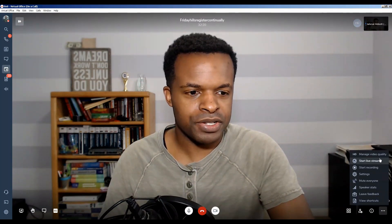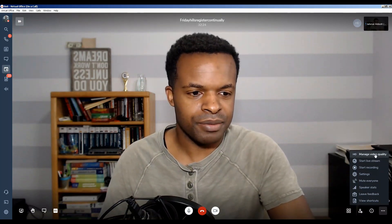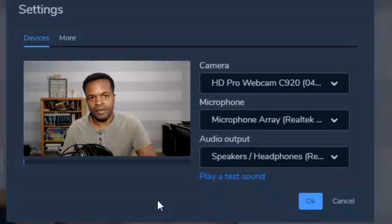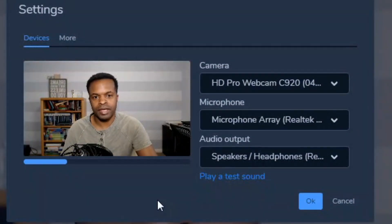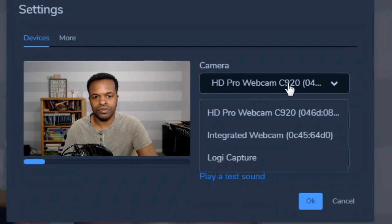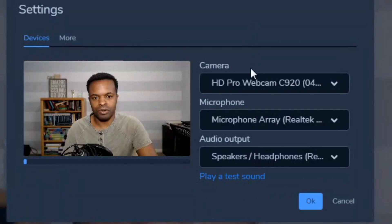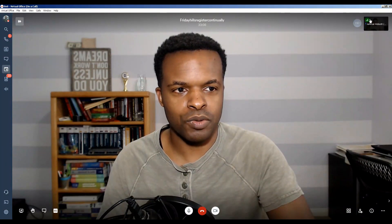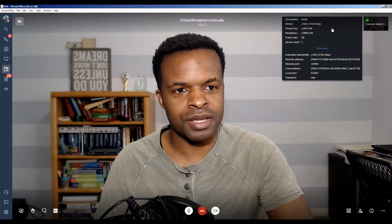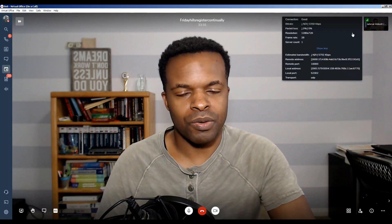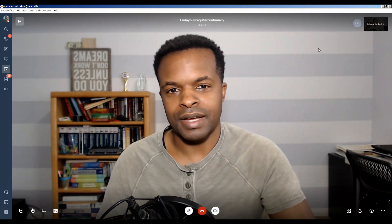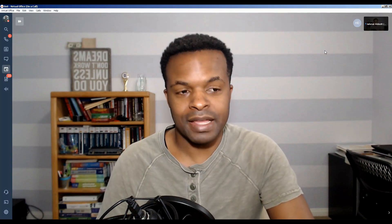These three dots give you more options to manage the meeting itself — you can manage video quality, start a live stream, or start a recording. I'll bring up the Settings, which is pretty important if you're having problems with your microphone or camera. You can select the appropriate devices here. You can also view meeting statistics, which shows packet loss, bit rate, and connection quality — a more technical view for those interested in video conferencing performance.